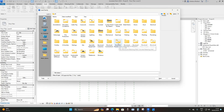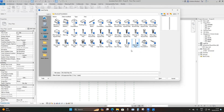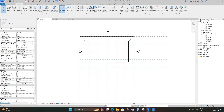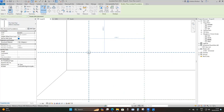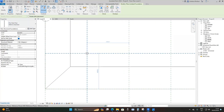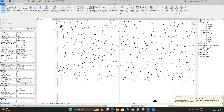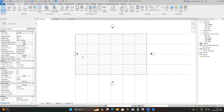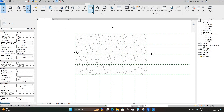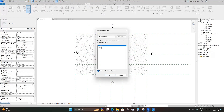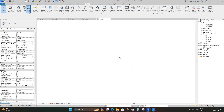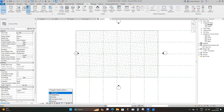I'll go to Insert > Load Family > Metric Library > UK Contents > Structural Foundation, and select Pile - Steel Pipe. Then go to Structure > Foundation > Isolated and place the pile where the reference planes intersect. To see structural components go to View > Create Views > Structural Plans, select both levels, make sure 'Do not duplicate existing views' is checked, and open Structural Plans > Level Zero. Set visual display to Wireframe.